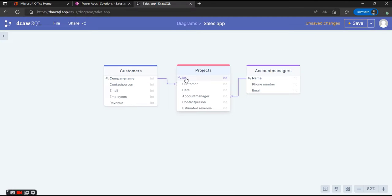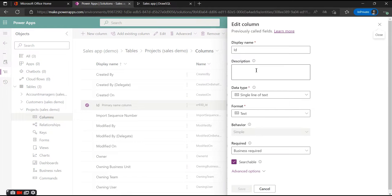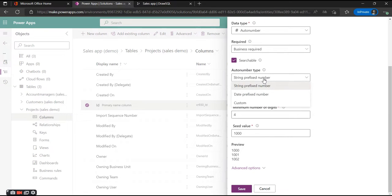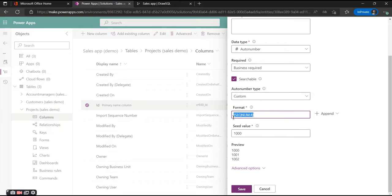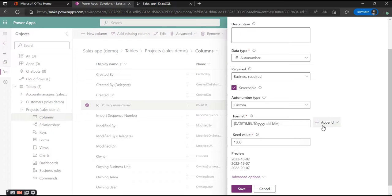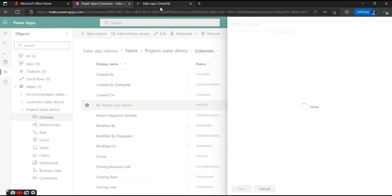The first column we already created is the ID — the primary column — but we want to change it a bit. We want to change the single line of text to an auto-number, and as the auto-number type we'll go for a date-time format and add a random number to it. Then we're going to hit Save to save the primary column.